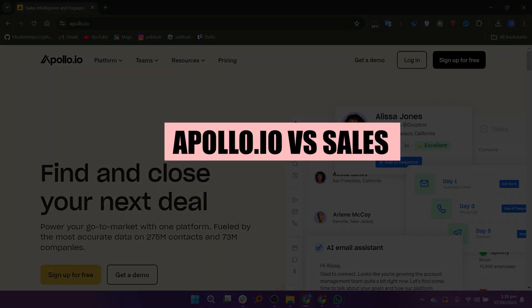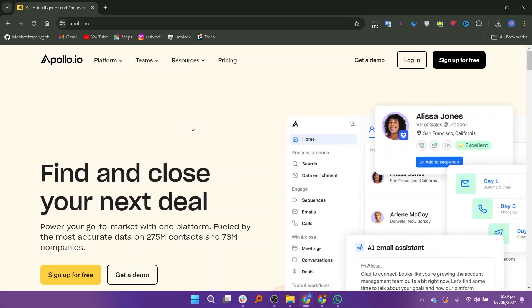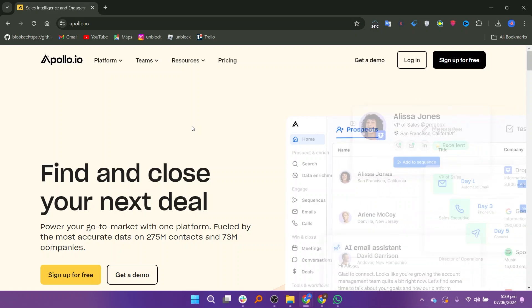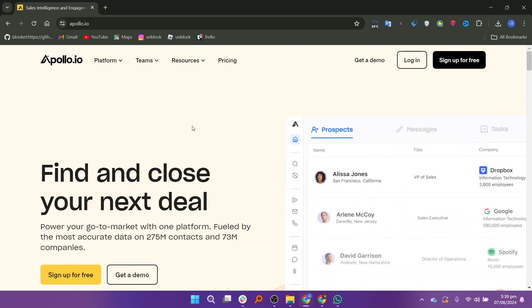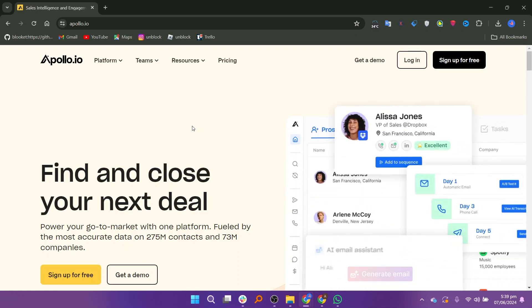In this video we will compare Apollo.io and Sales Navigator. If you guys want to get started with either Apollo.io or Sales Navigator, you can use the links down in the description.